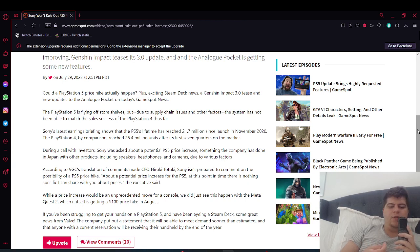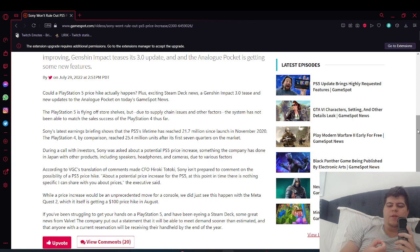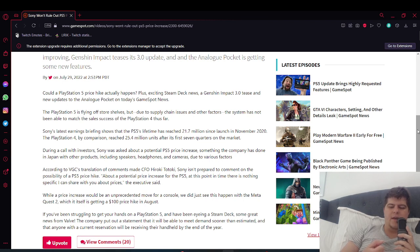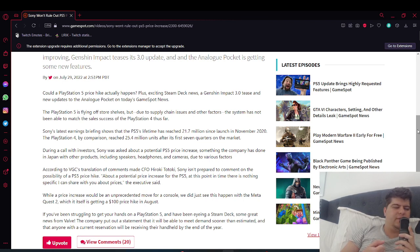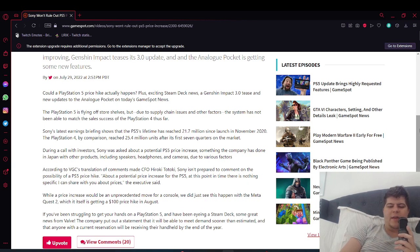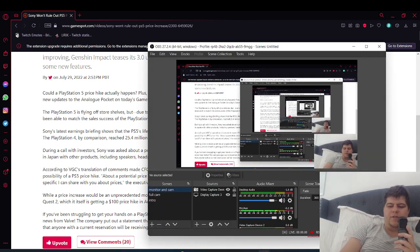While a price increase would be an unprecedented move for a console, we just saw that with the MetaQuest too, which is surprising—a $100 price hike. It makes sense because even now, two years later, scalping prices are still around $600. It makes a lot of sense. The article also runs down with the Steam Deck getting good availability. We'll touch on that in a separate video.